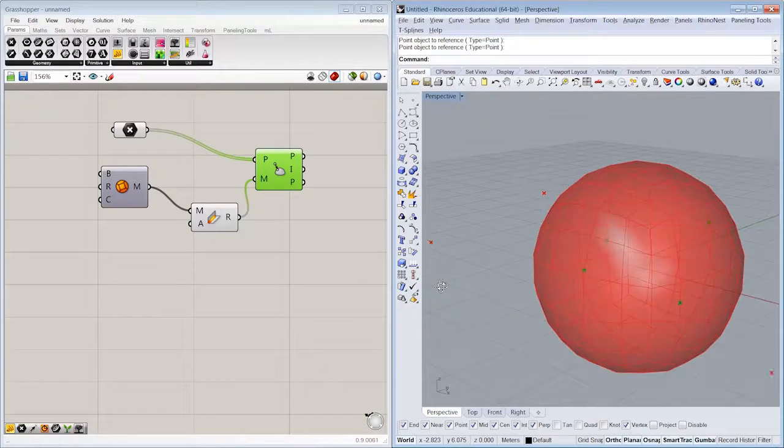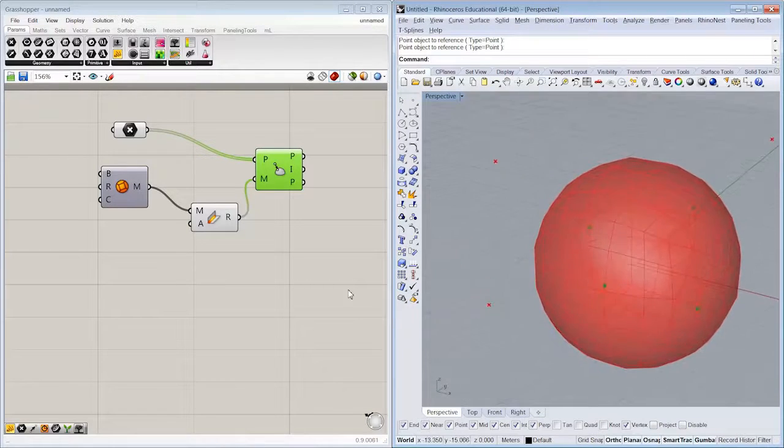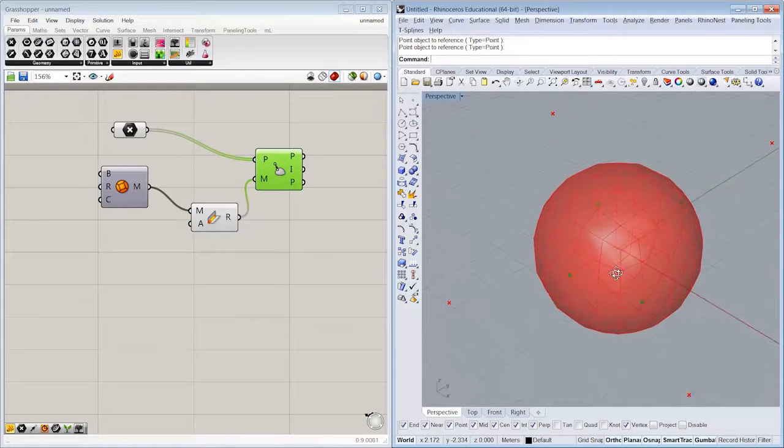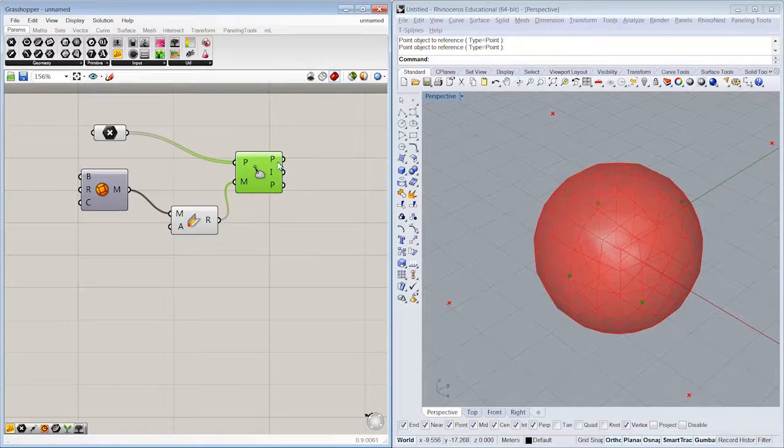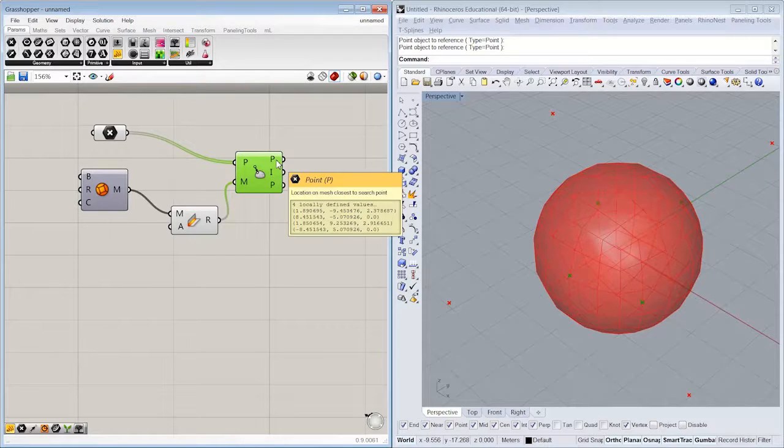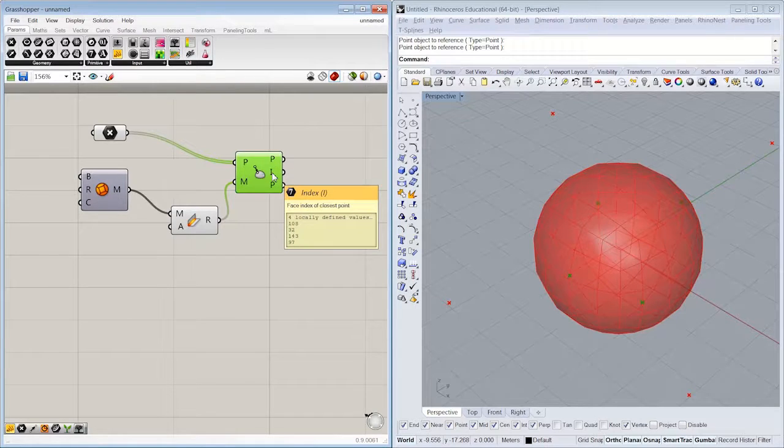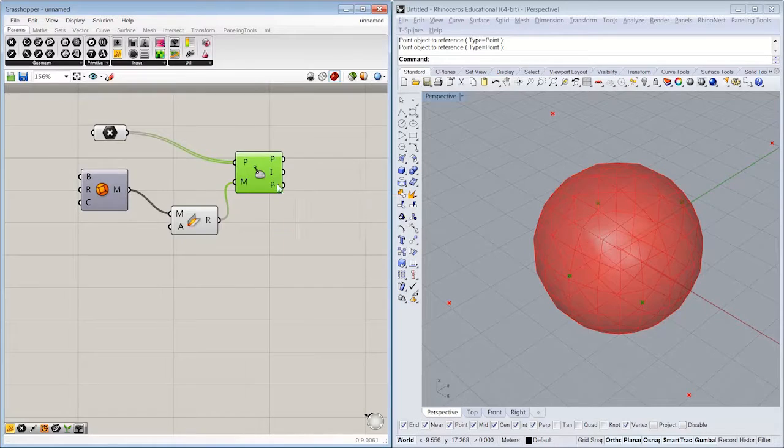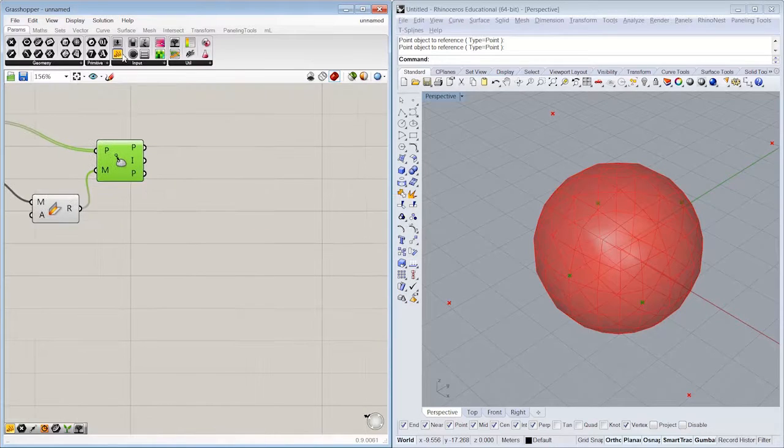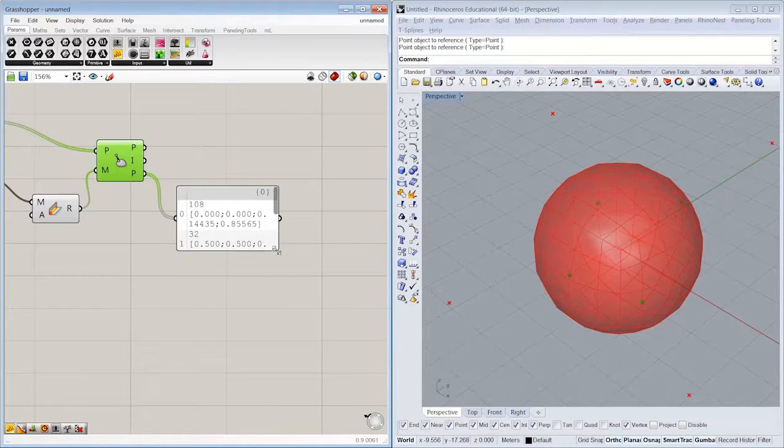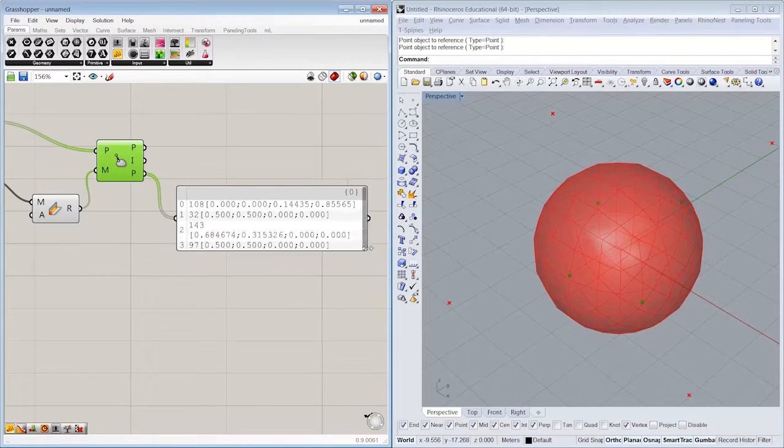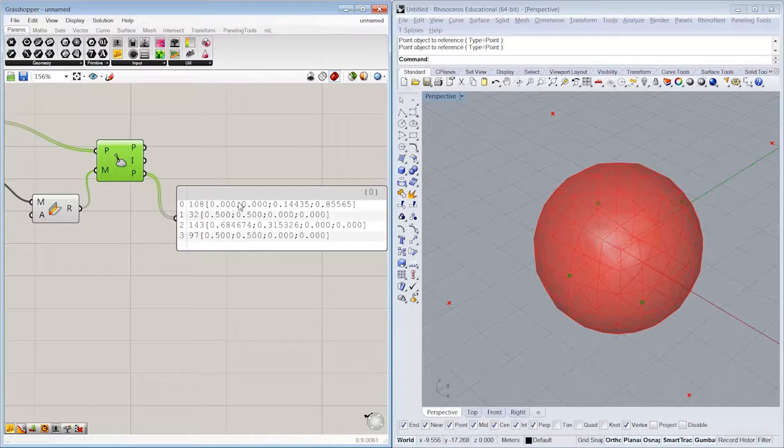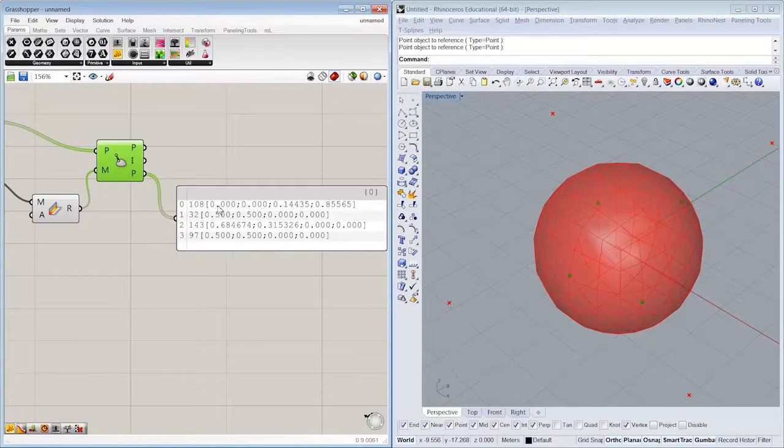All right, so what we're able to do here is find the actual point with its XYZ coordinates, which face index it's found on, as well as the mesh parameter.